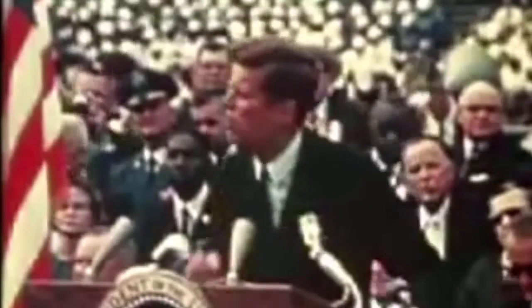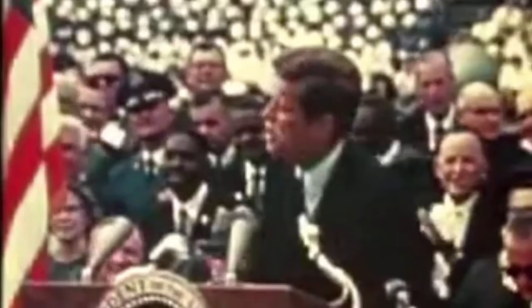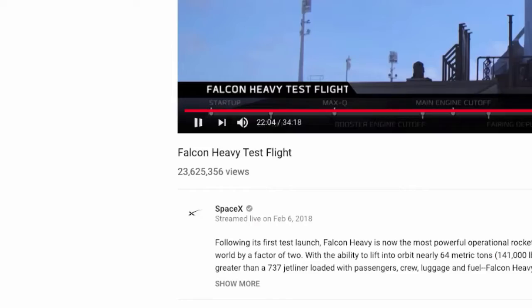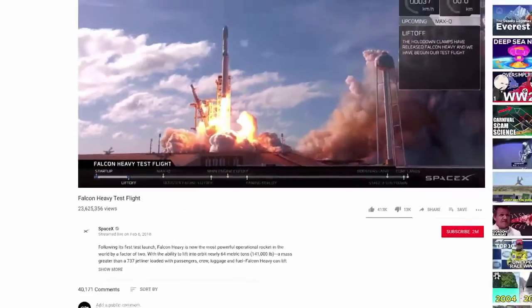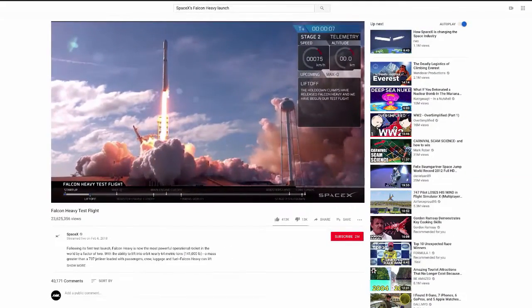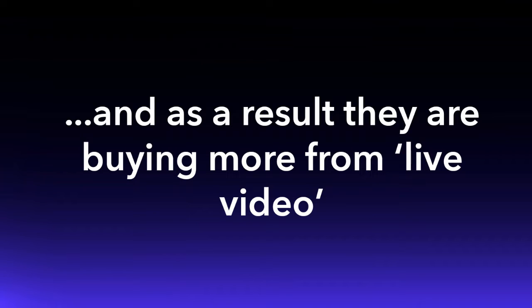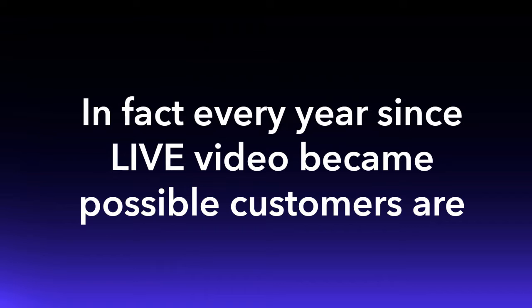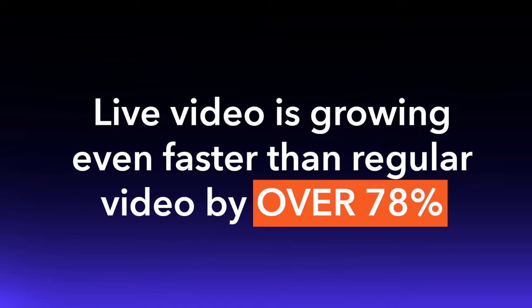Why? Because live video engages people more than any other content on the internet. Just like TV used to be in the early 60s, live video is today. Customers are drawn to live video like moths to a flame, and as a result they are buying more. In fact, every year since live video became possible, customers are spending 113% more as a result of watching live video.